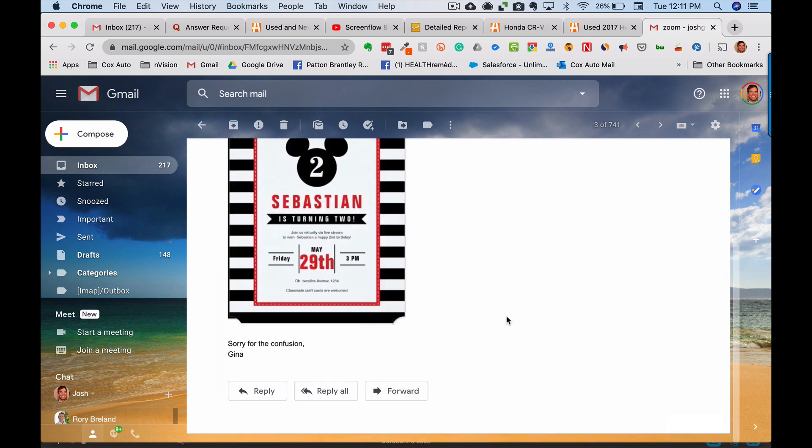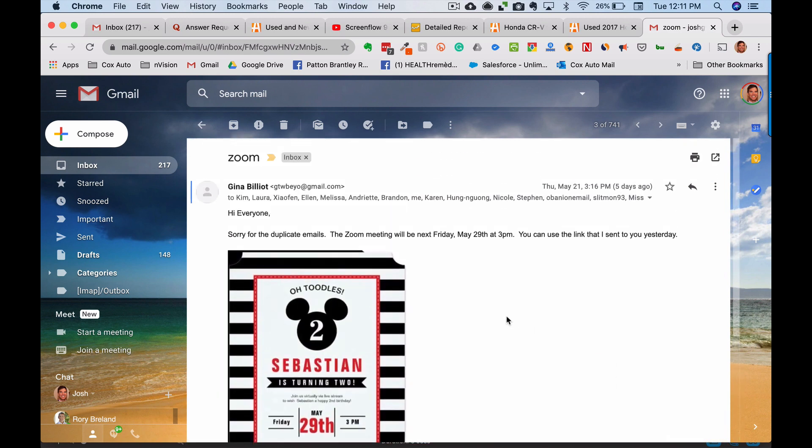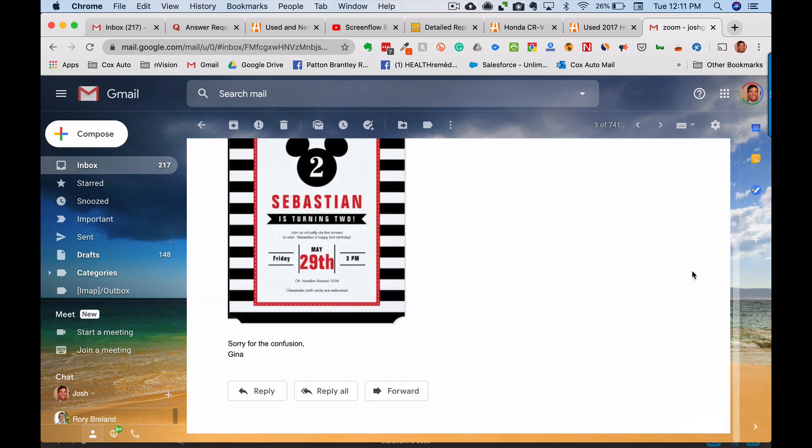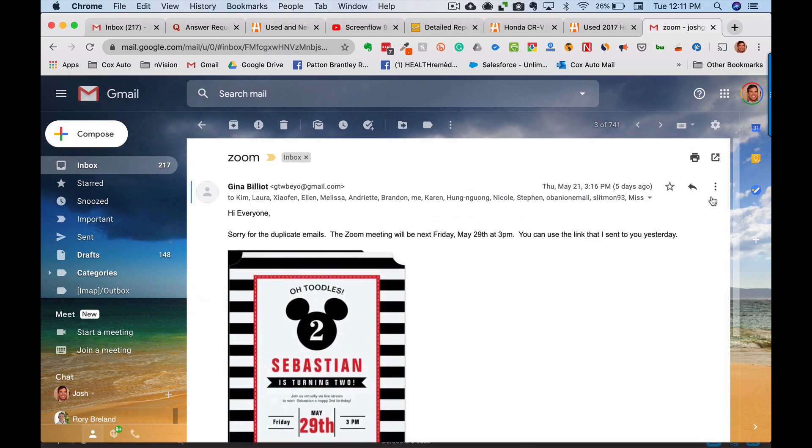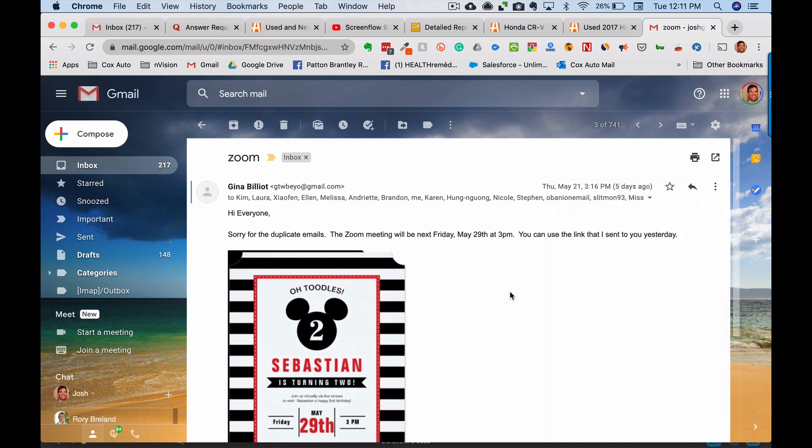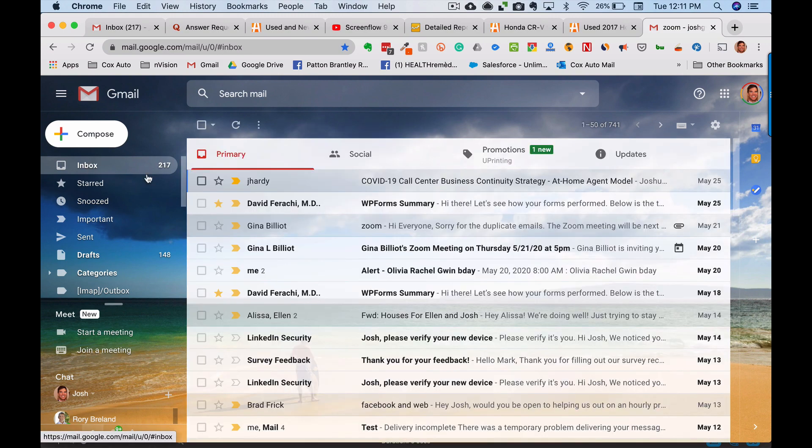As opposed to for this email doing this and then clicking for reply or going up here and clicking reply to all or forward, this is a lot faster than doing that. Those keyboard shortcuts will save you a significant amount of time.